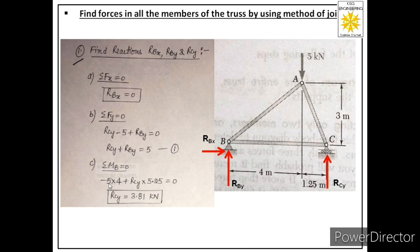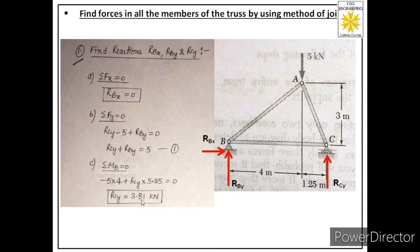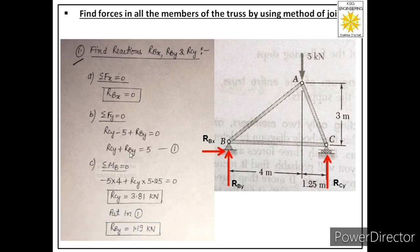The moment equation becomes: –5 × 4 + RCy × 5.25 = 0, giving RCy = 3.81 kN. The positive value confirms our assumed direction is correct. Substituting into Equation 1, we get RBy = 1.19 kN, also positive, confirming RBy acts upward.